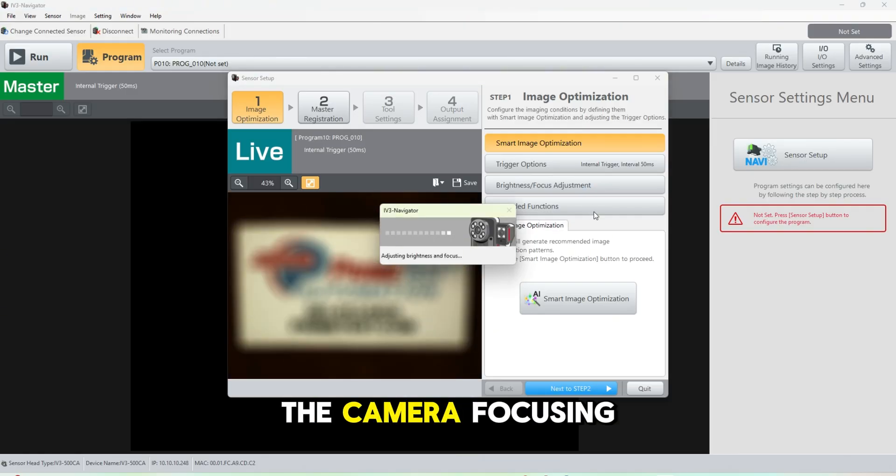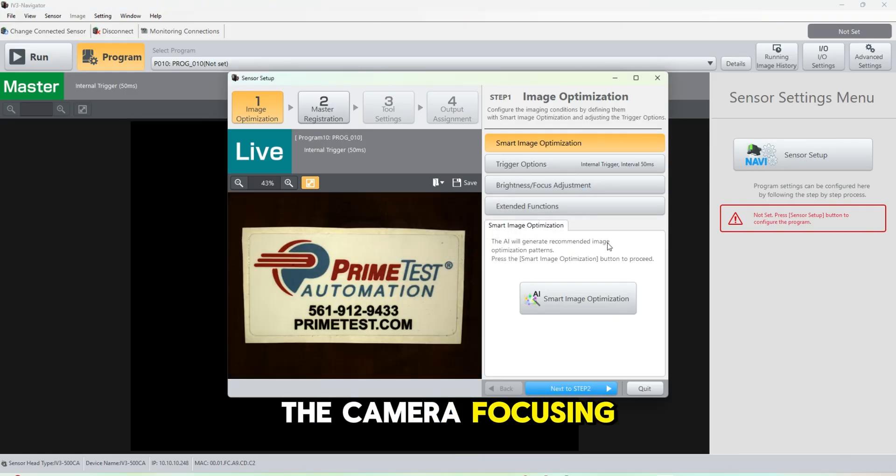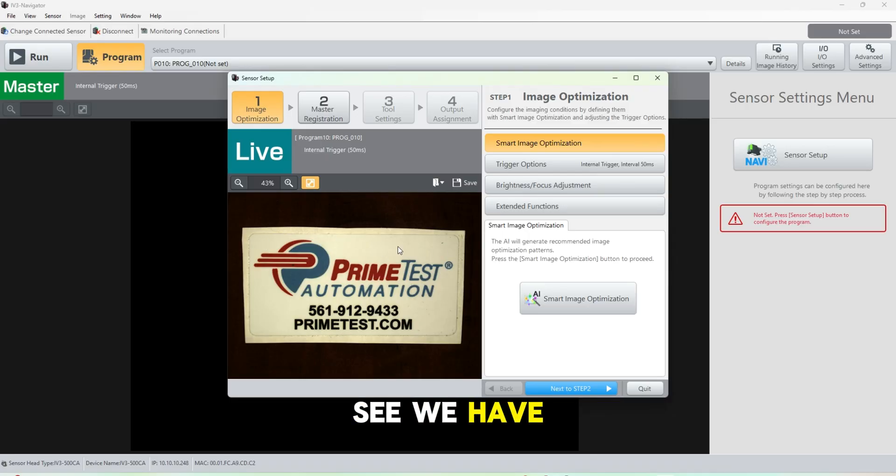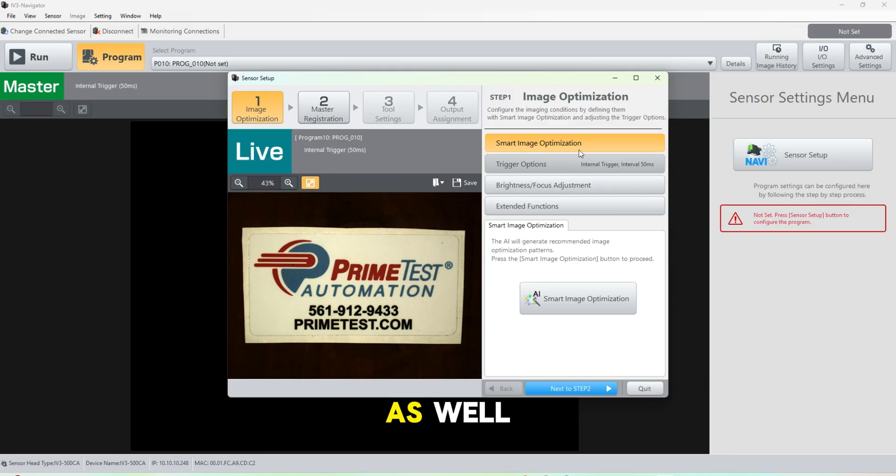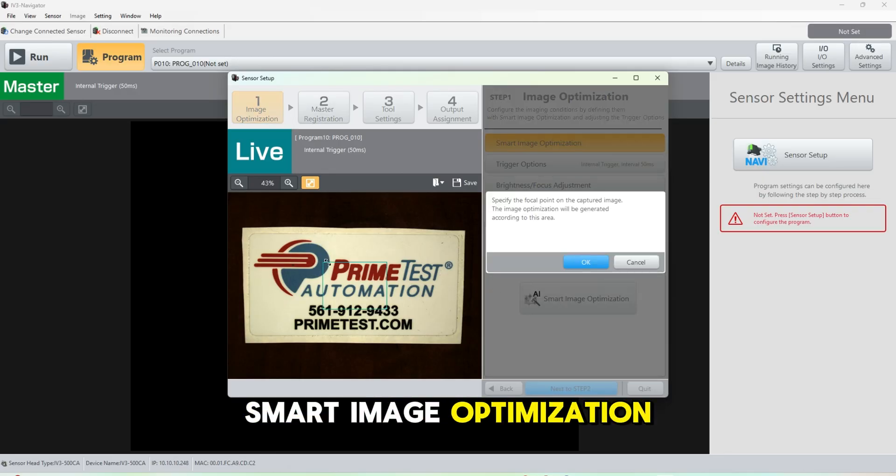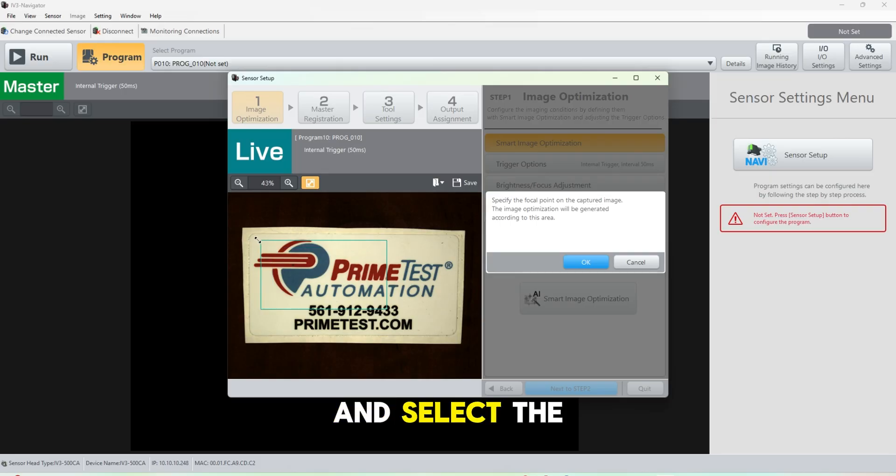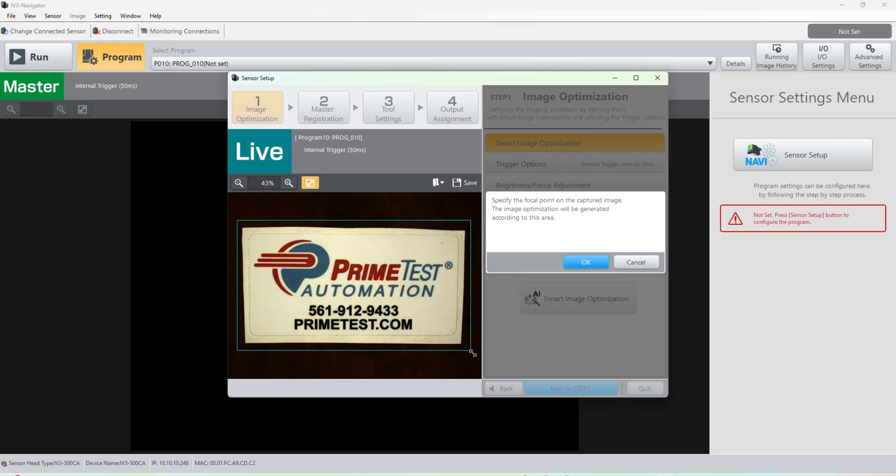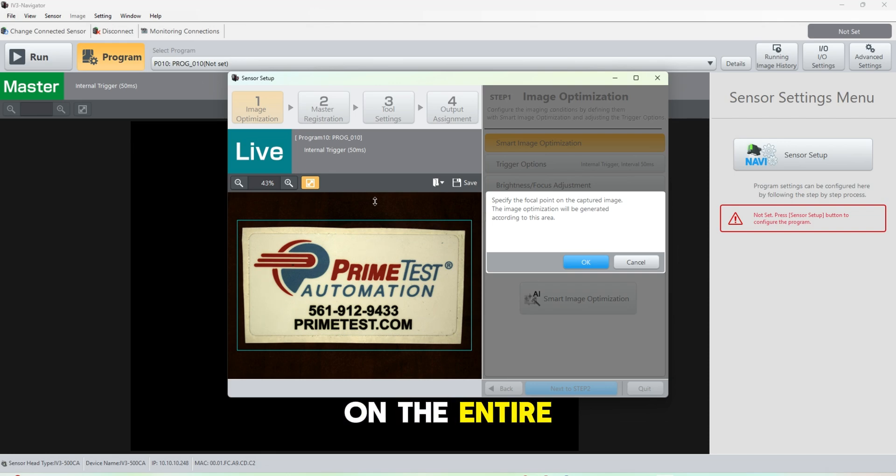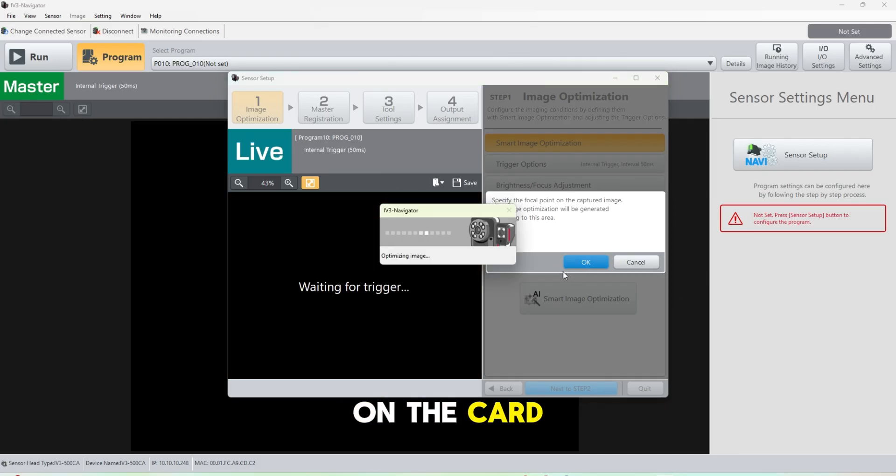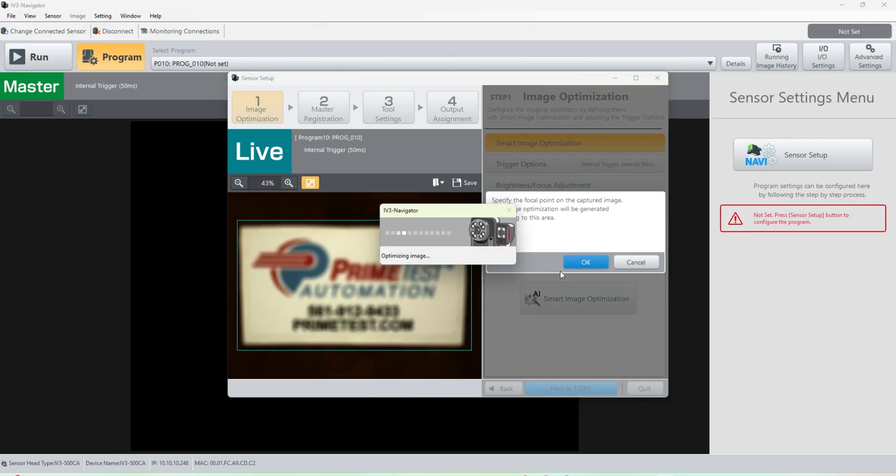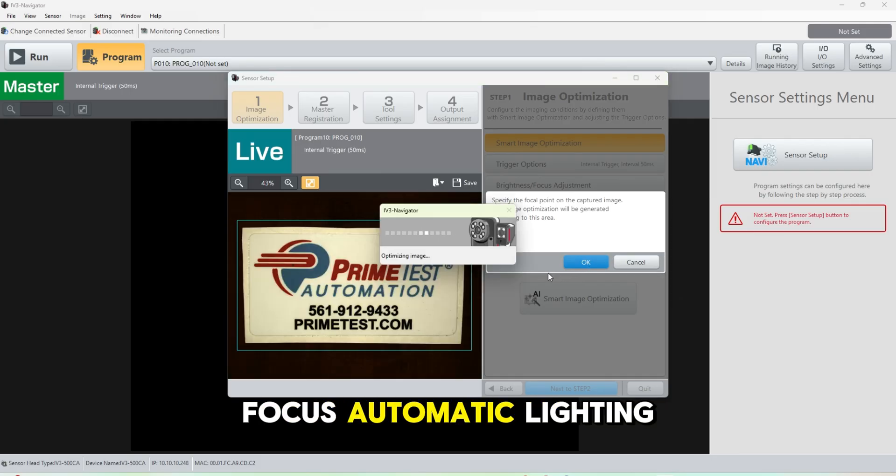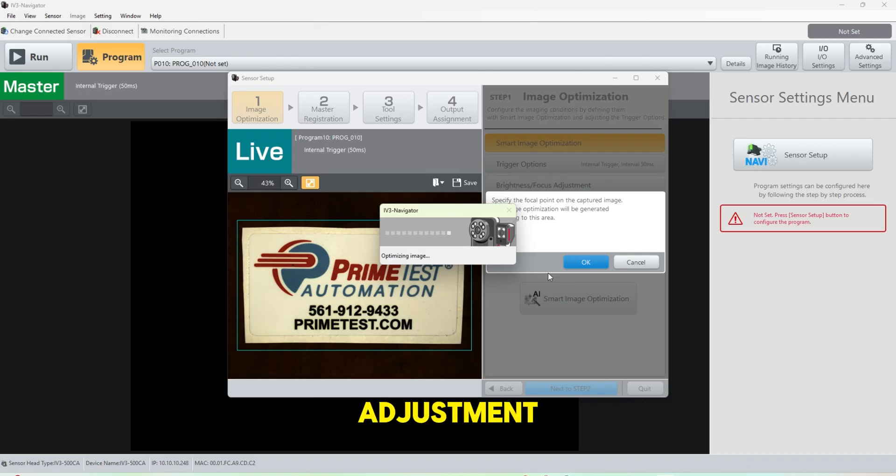You can hear the camera focusing in the background. You can see we have the part that we are sensing. So we're going to do a smart image optimization and select the field that we want to focus on. If we focus on the entire screen it might take our process time up a little bit, so we're just going to focus on the card here. It's going to do an automatic focus, automatic lighting adjustment.